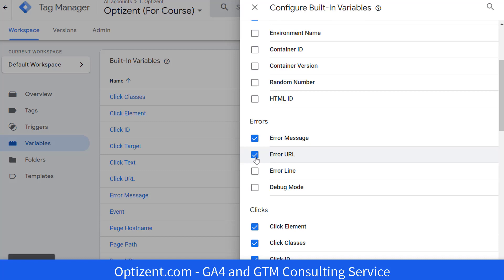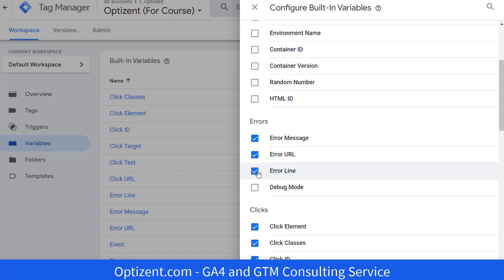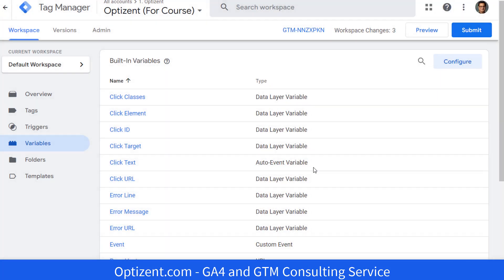Error URL contains the URL of the page where the error occurred. And error line tells you exactly the line in the code where this error occurred. There is also a debug mode that tells you whether your container is in debug mode or not. You don't need to enable this. Let's just leave these three. Now go ahead and close the configure built-in variables window. And now your variables are ready to be used in your tags.